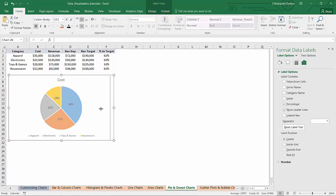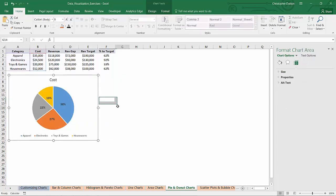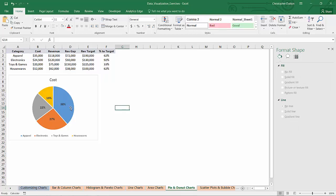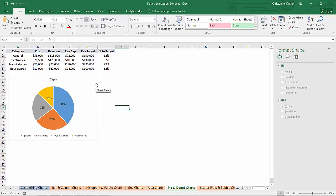So obviously nothing to write home about, but the pie chart is doing its job. It's showing which categories drove the largest share of spend. So in this case, apparel drove 38%, electronics 27%, and so on and so forth.